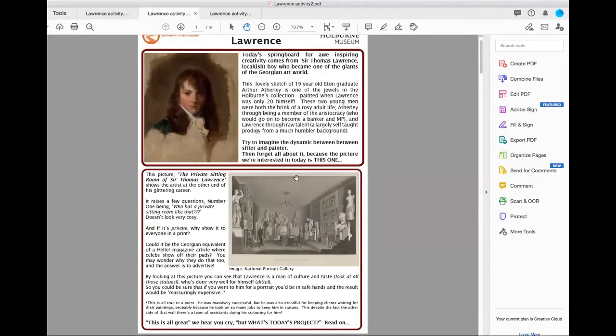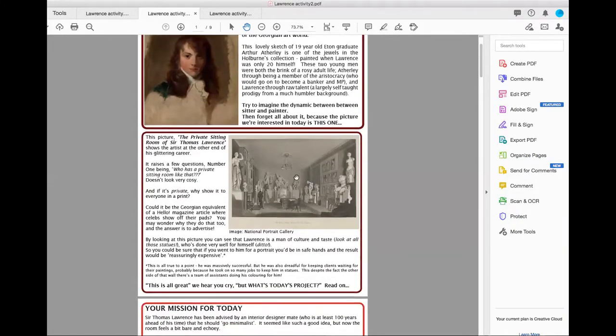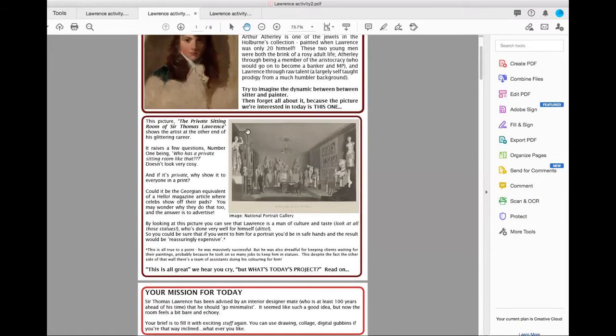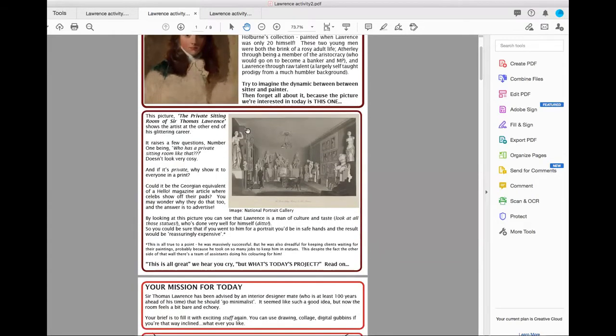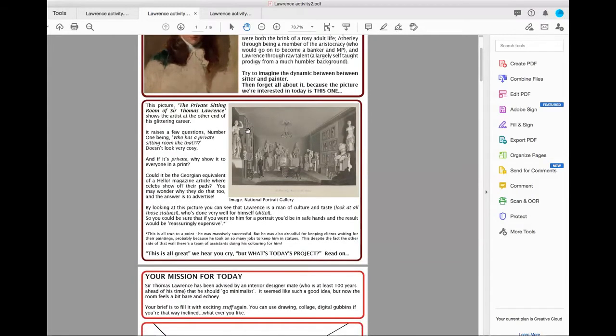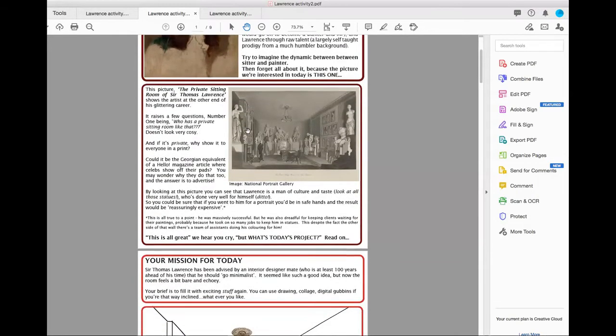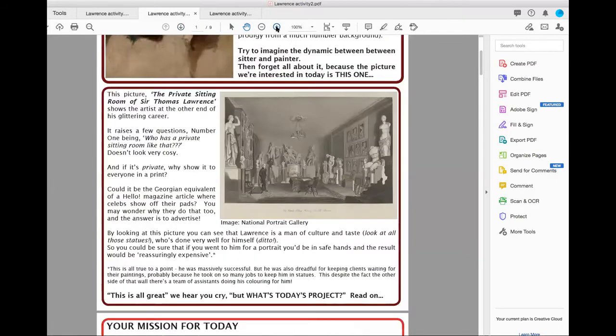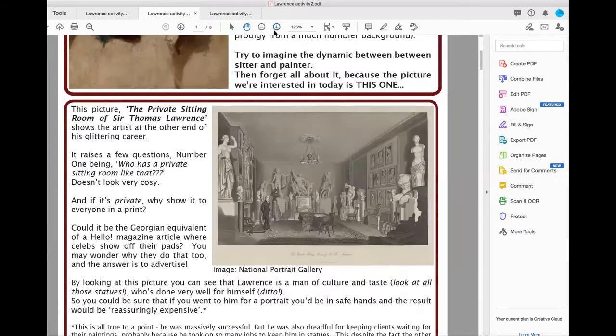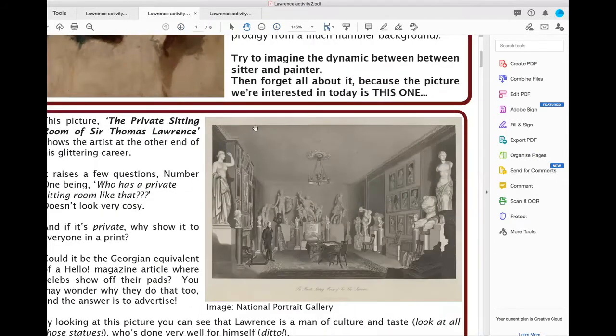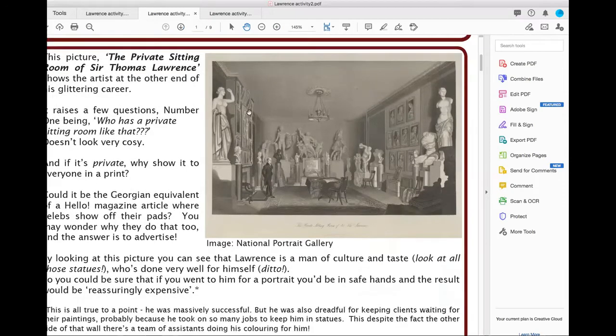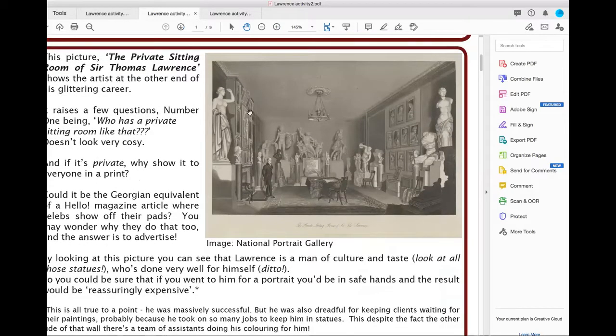Okay, here we are. The activity is based upon this picture here called The Private Sitting Room of Sir Thomas Lawrence. It shows him at the other end of his glittering career. I kind of love this picture. I find it a really strange picture because it's called the private sitting room of Sir Thomas Lawrence. I don't know many people that have a private sitting room that looks like that.